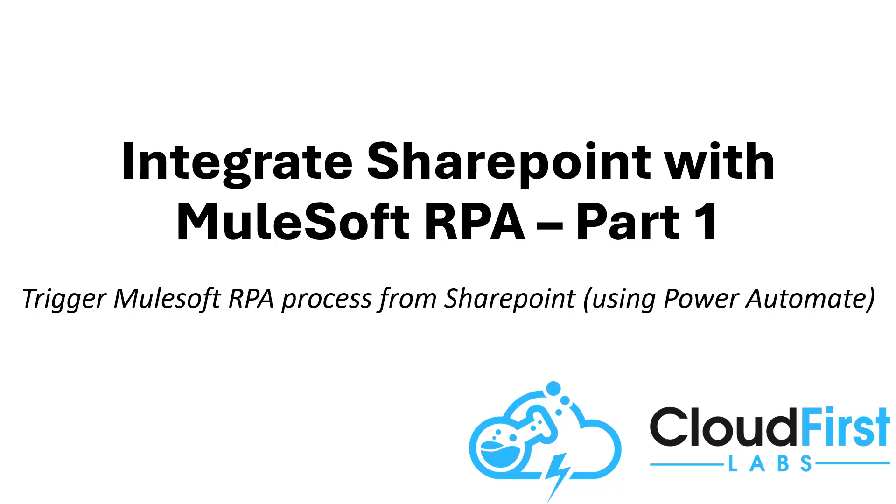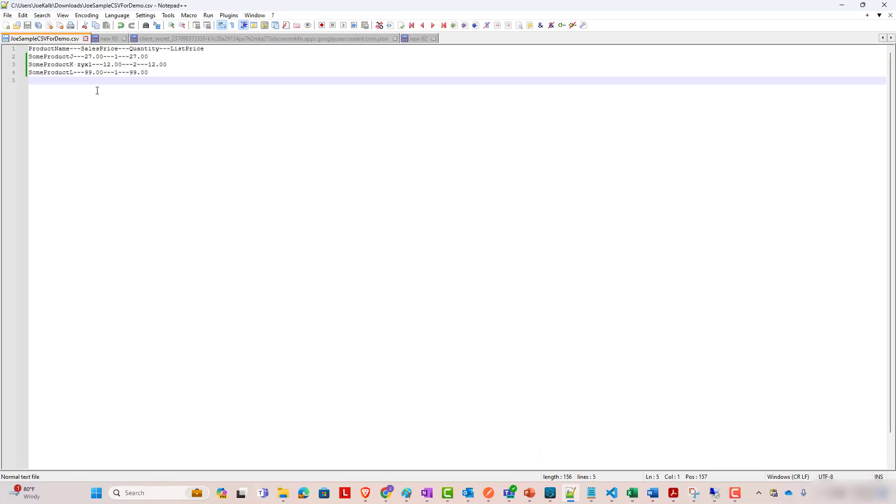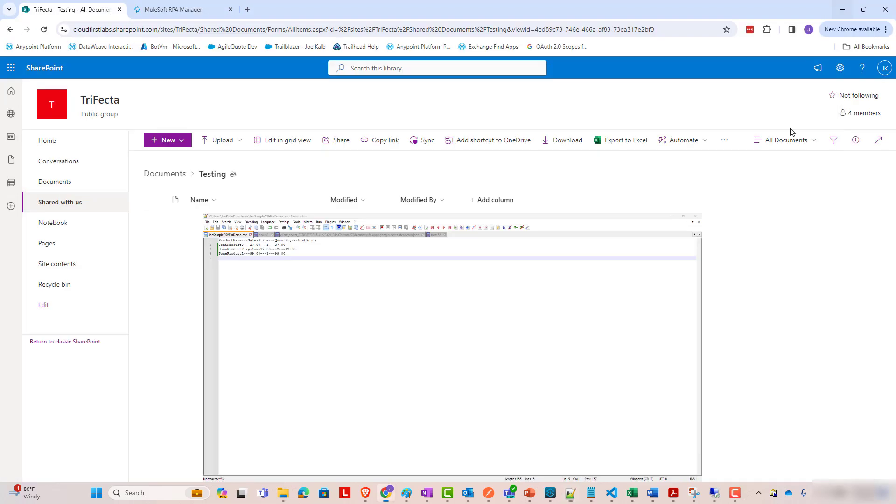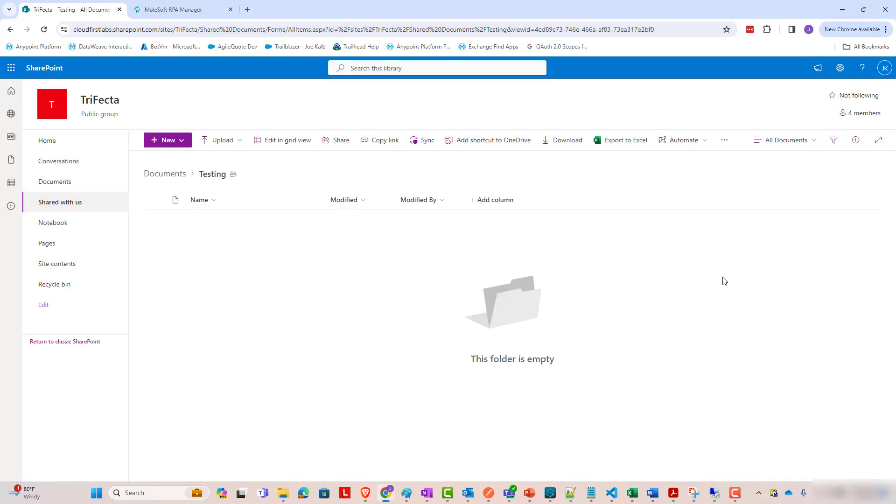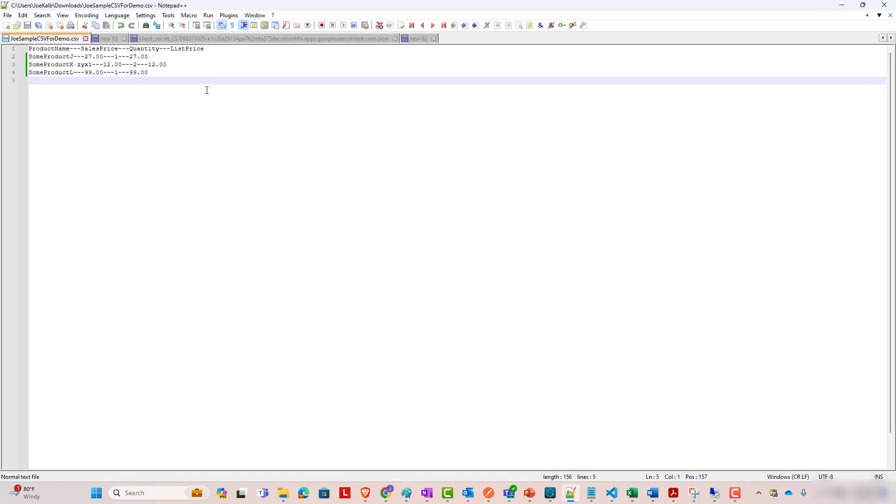For this example, we're going to take a CSV file such as this and drop it into a SharePoint folder. And from there, SharePoint is going to kick off a MuleSoft RPA process, which will use the elements from this CSV file to create a quote within an application.